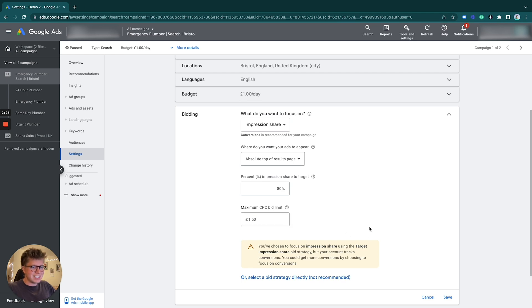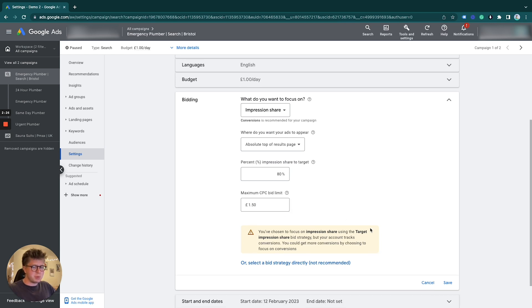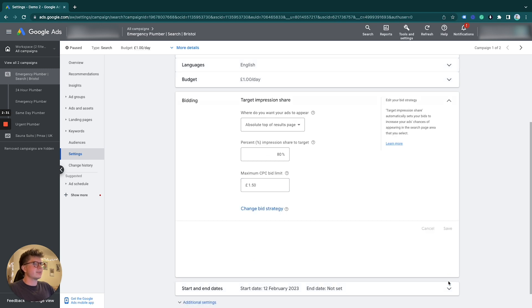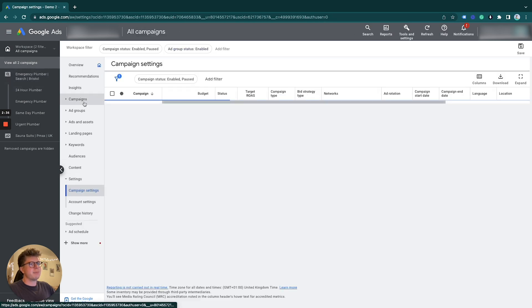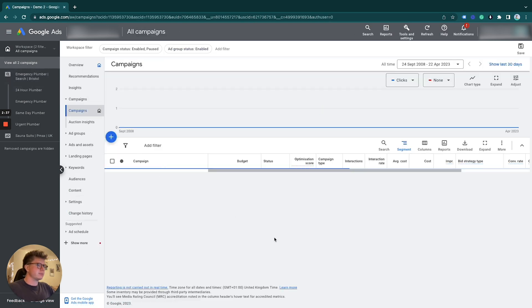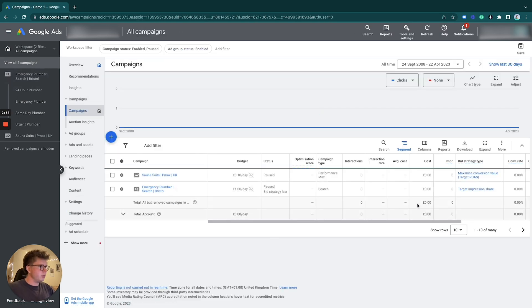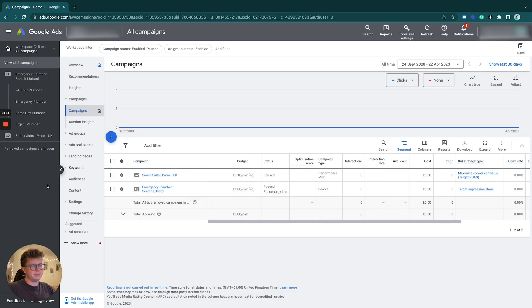There you are. If I go back to our campaigns, we can see that we are now on target impression share.